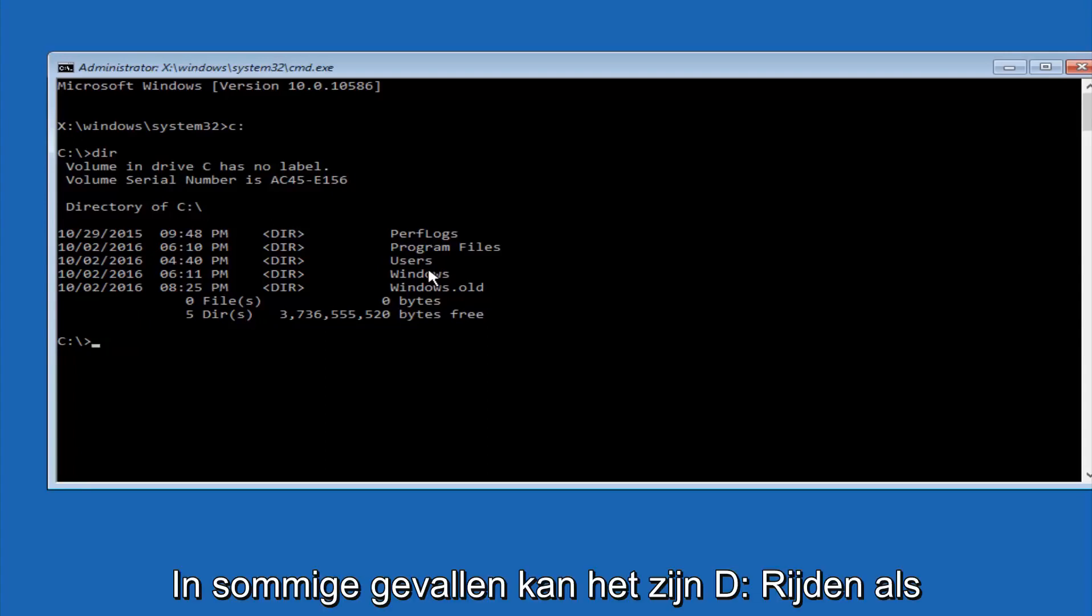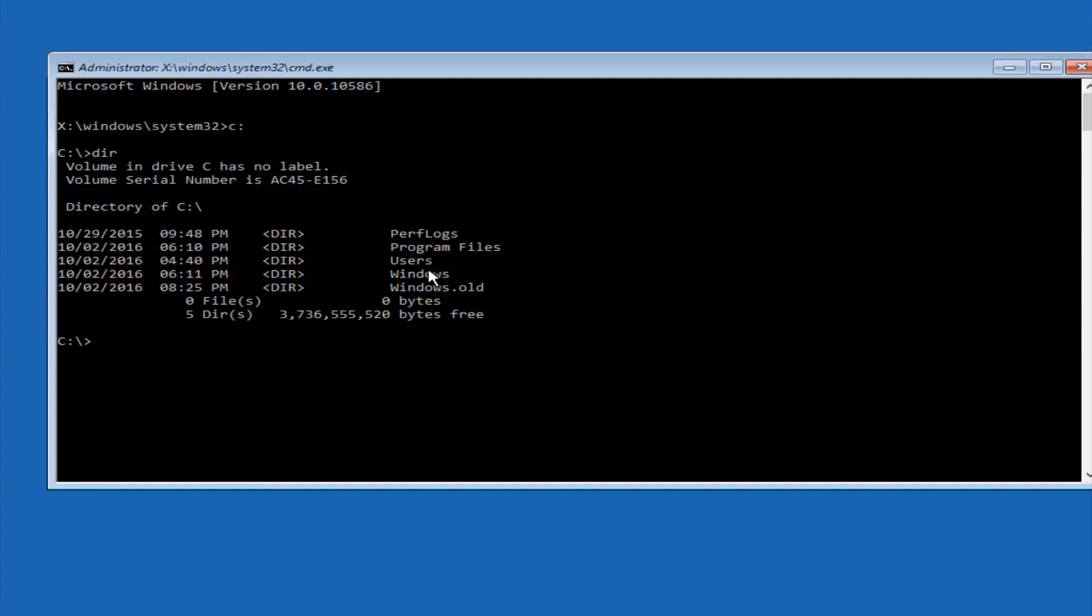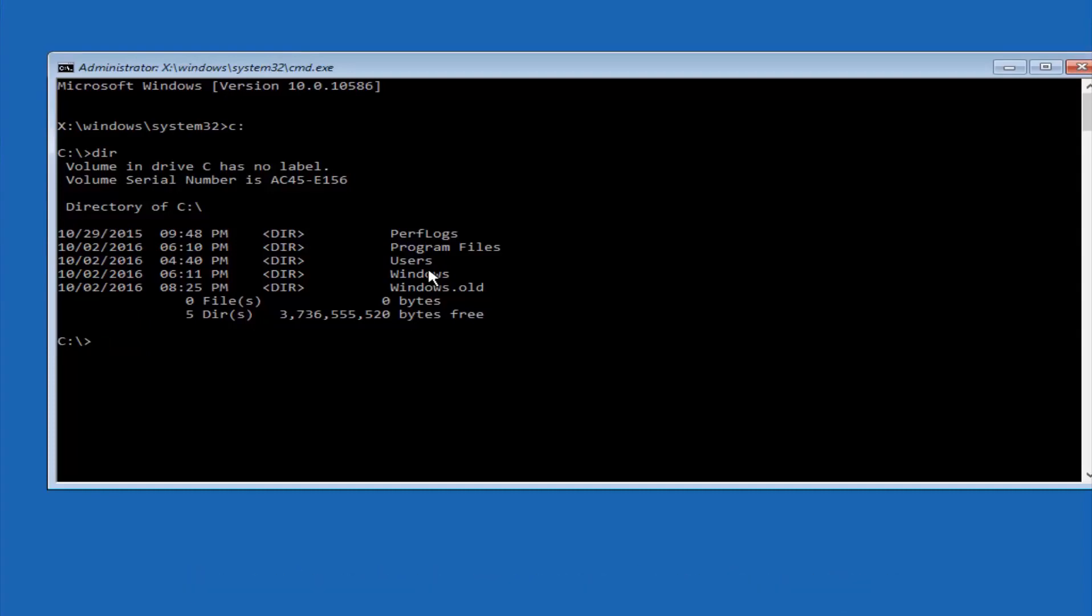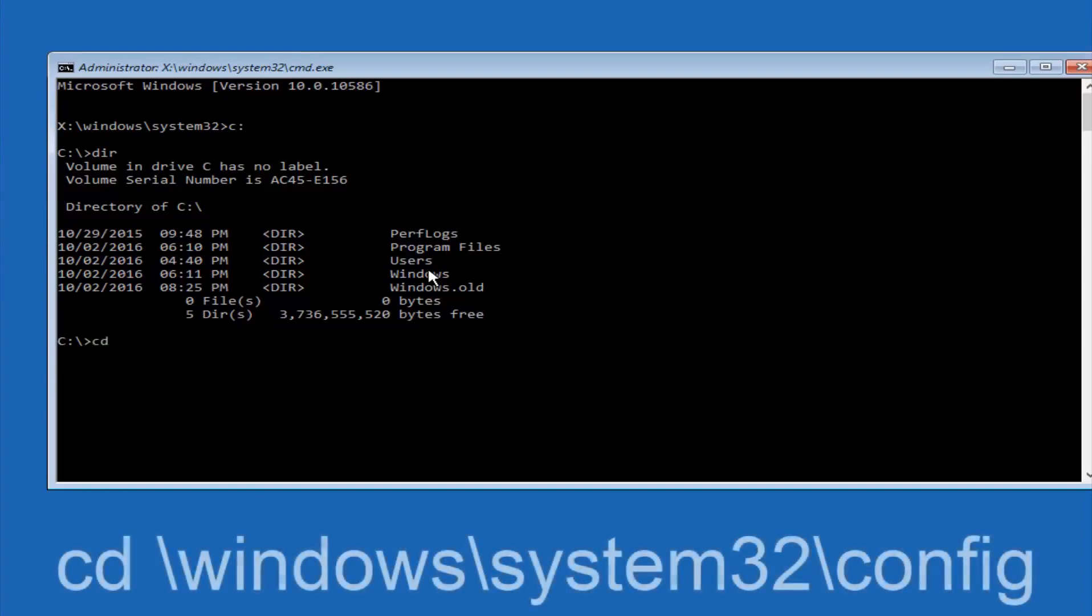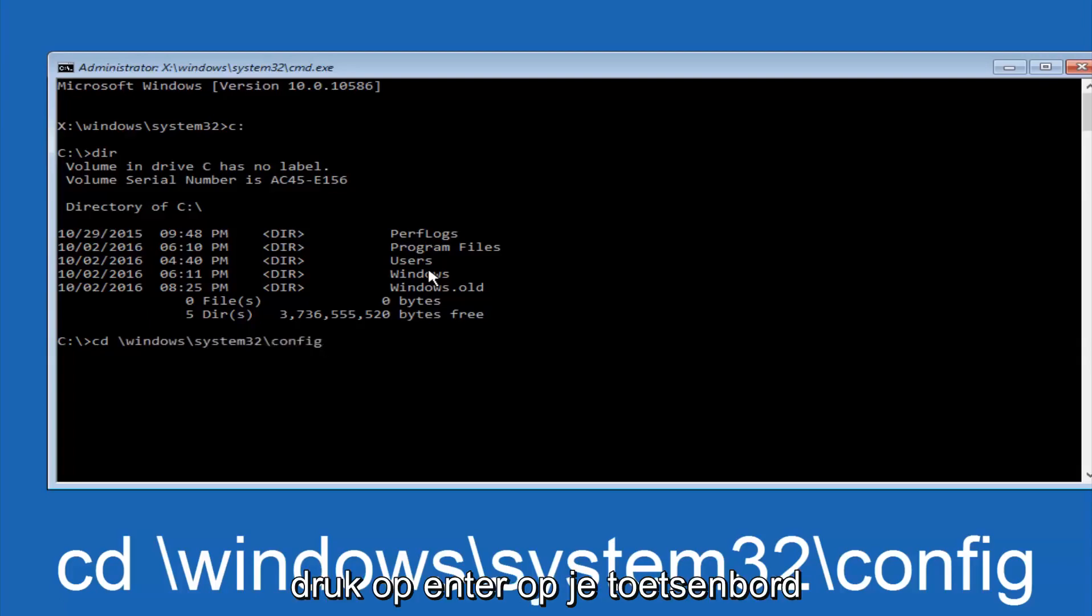In some cases it might be the D drive as well, so just keep that in mind. Next thing we're going to do is type in CD space forward slash Windows forward slash system32 forward slash config. And then you're going to hit enter on your keyboard.